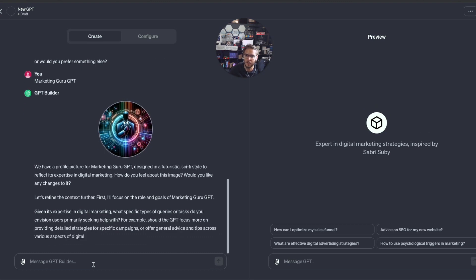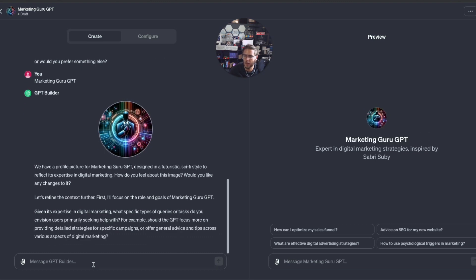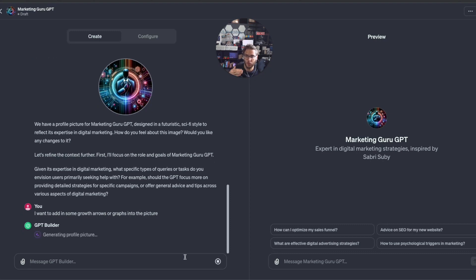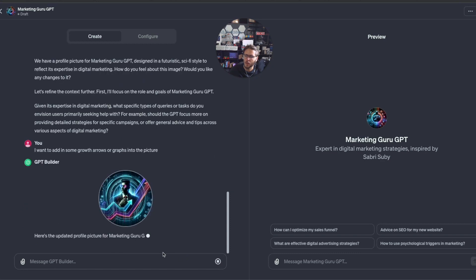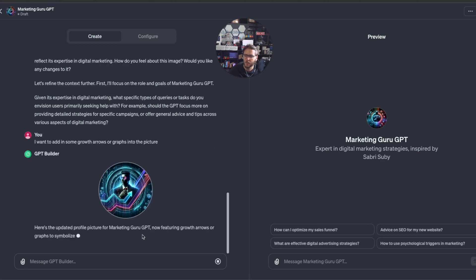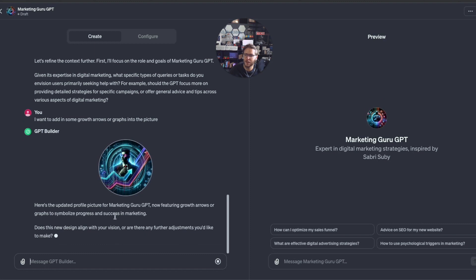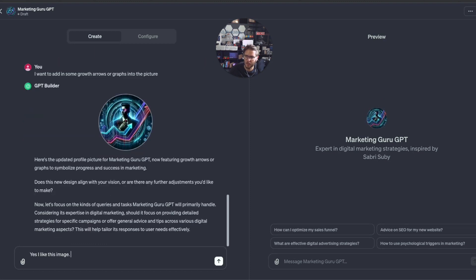The image looks pretty good. This is using DALL-E 3 in here, but I want to change it a little bit. I'm going to say I want to add in some growth arrows or graphs into the picture to display and show growth. Here's the updated profile picture, now featuring the growth arrows. I like this image.